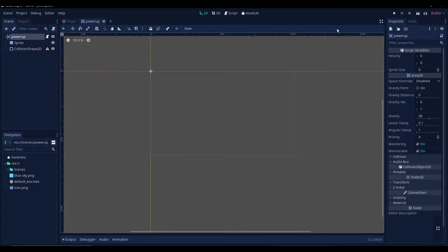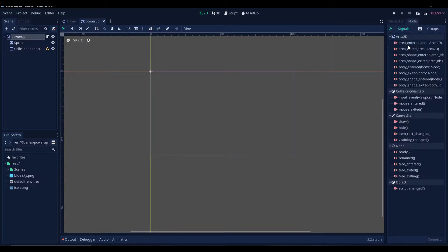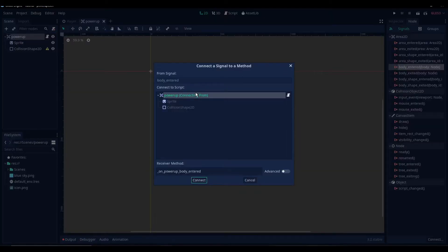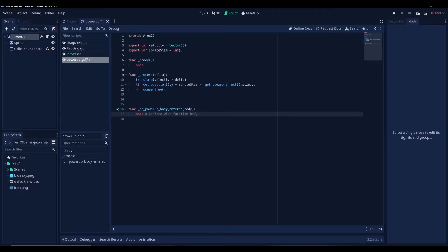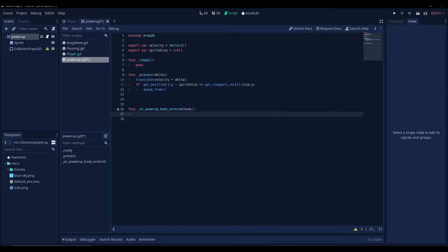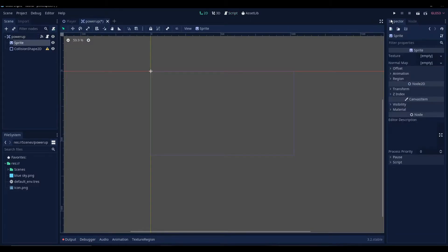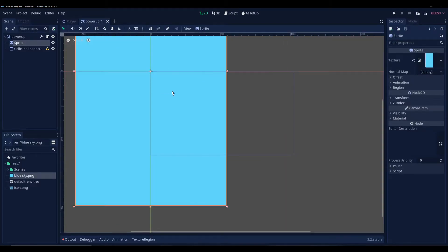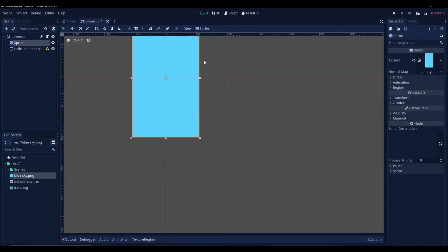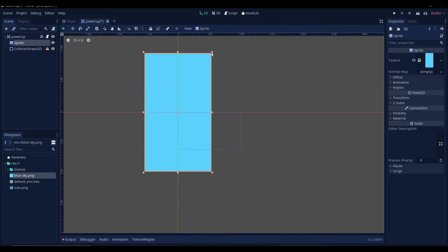Go to the area2d node and then go to the node tab, go to the signals, and then connect the body entered signals to your script. And what this does is it detects if any physics bodies have entered the area2d node's area. Before that, we're gonna insert the texture of the sprite here. Let's just insert this random sprite that I got here.